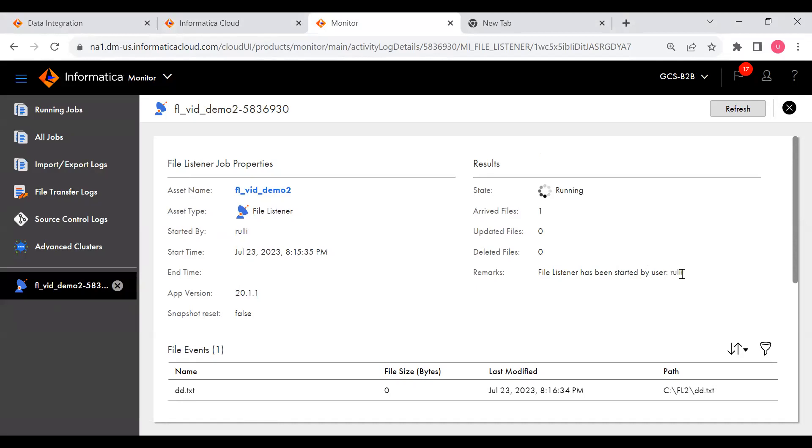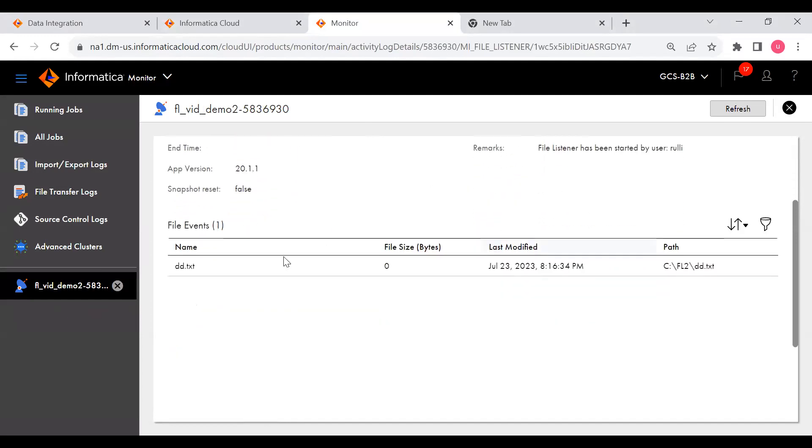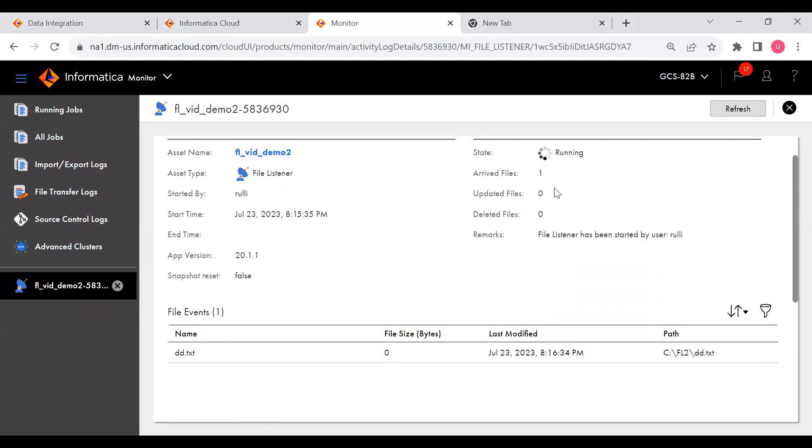Apple has been started by user. This user should have run privilege for the file listener. How to check that? You can check in the administrator page, check under this user whether this user has permission to start file listener or not. It will be in running state because when the file picks up it will be in running state.